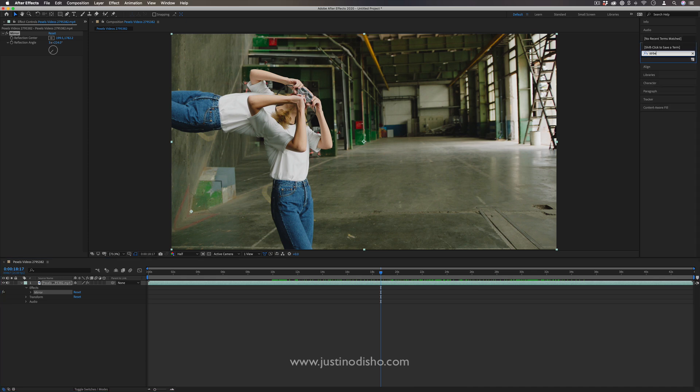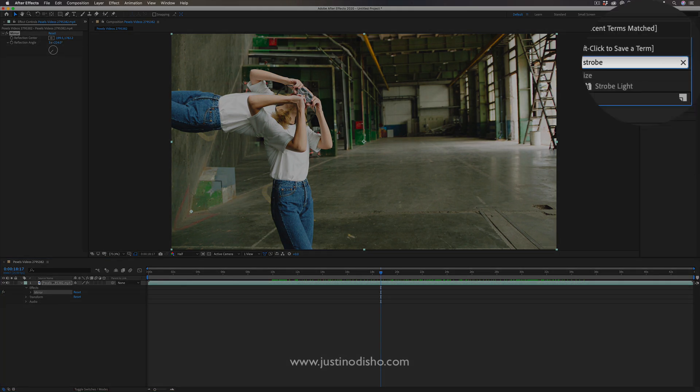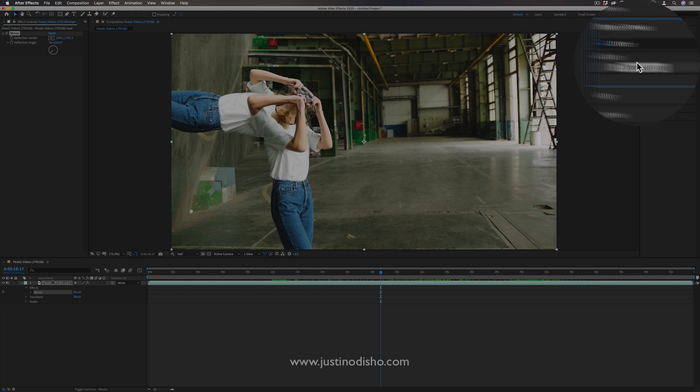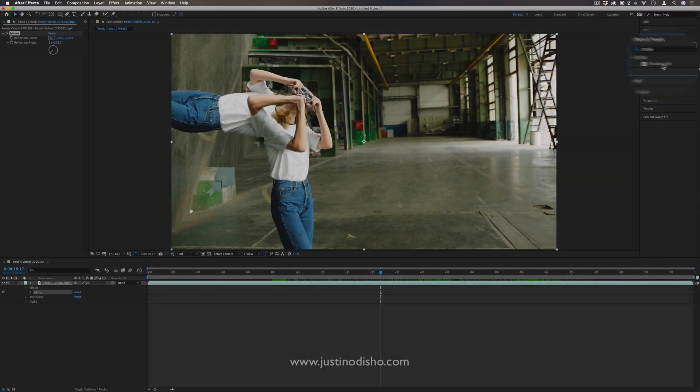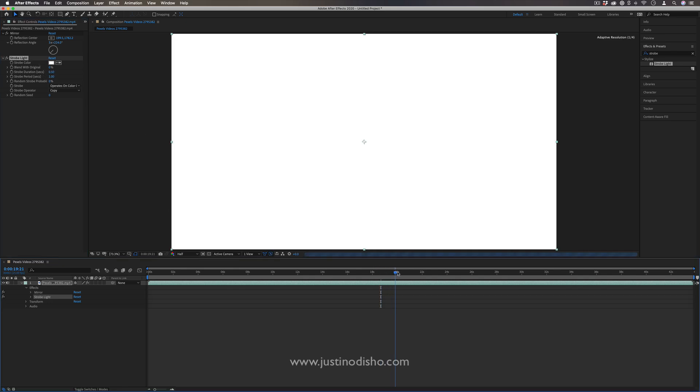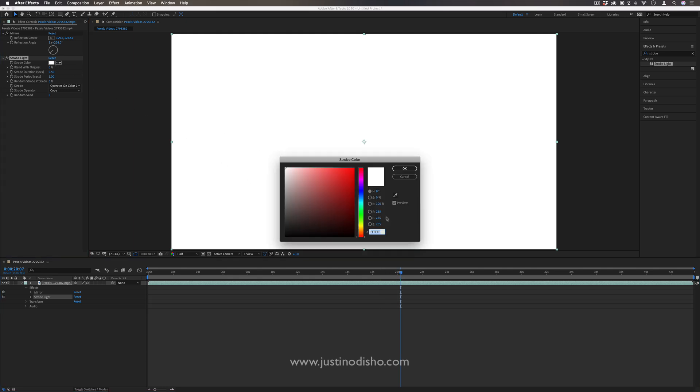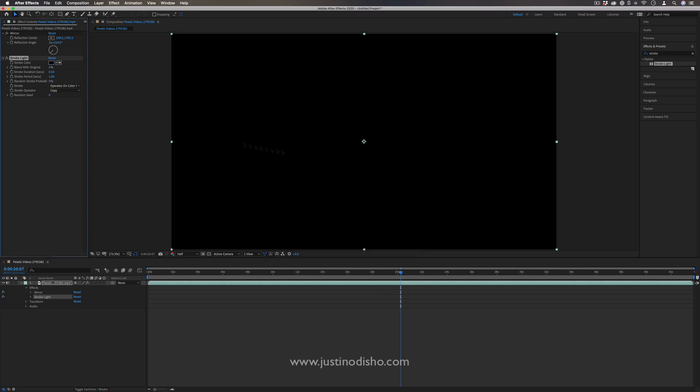Lastly, a very simple one we have, you also find this effect in Premiere Pro, is the strobe light inside of the stylized folder. If I simply add this onto the clip, it'll create by default a white strobe every half second. But I can change that to be any color I want, such as black...